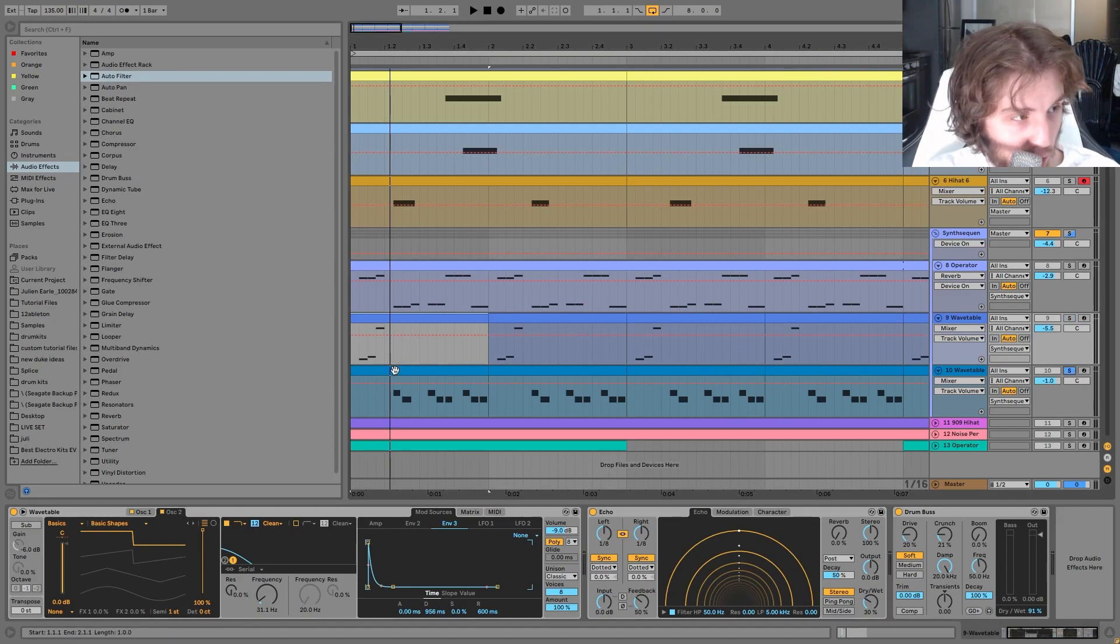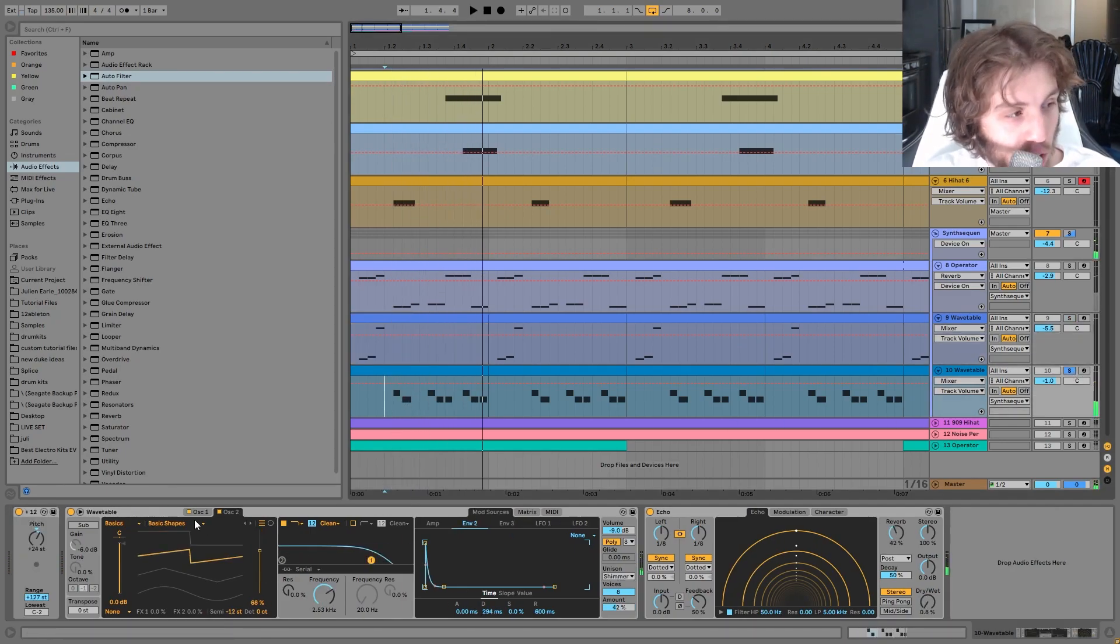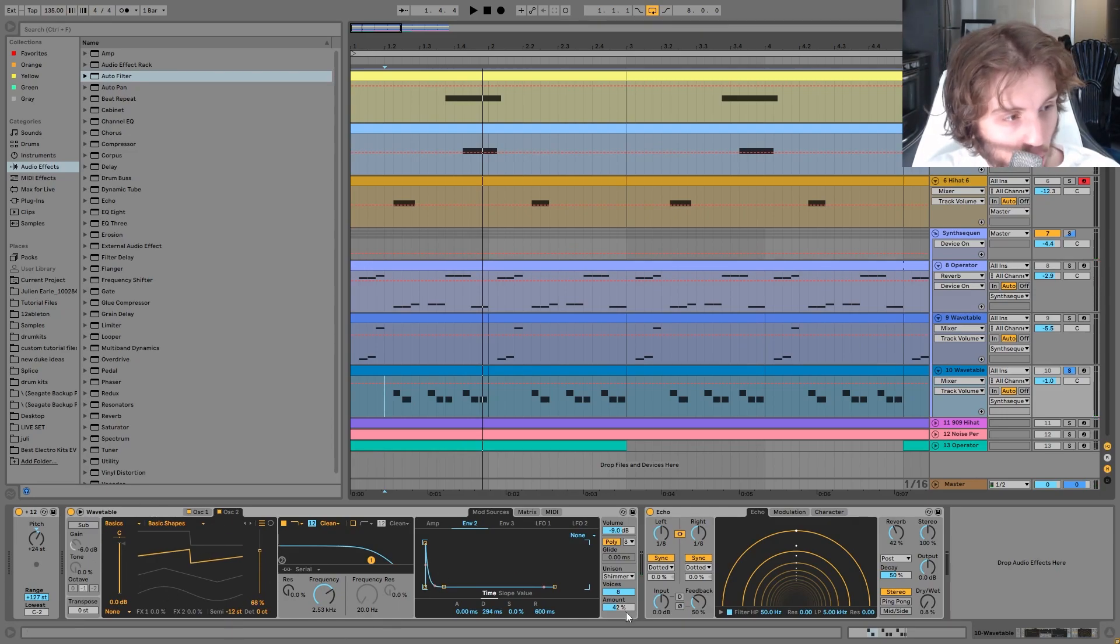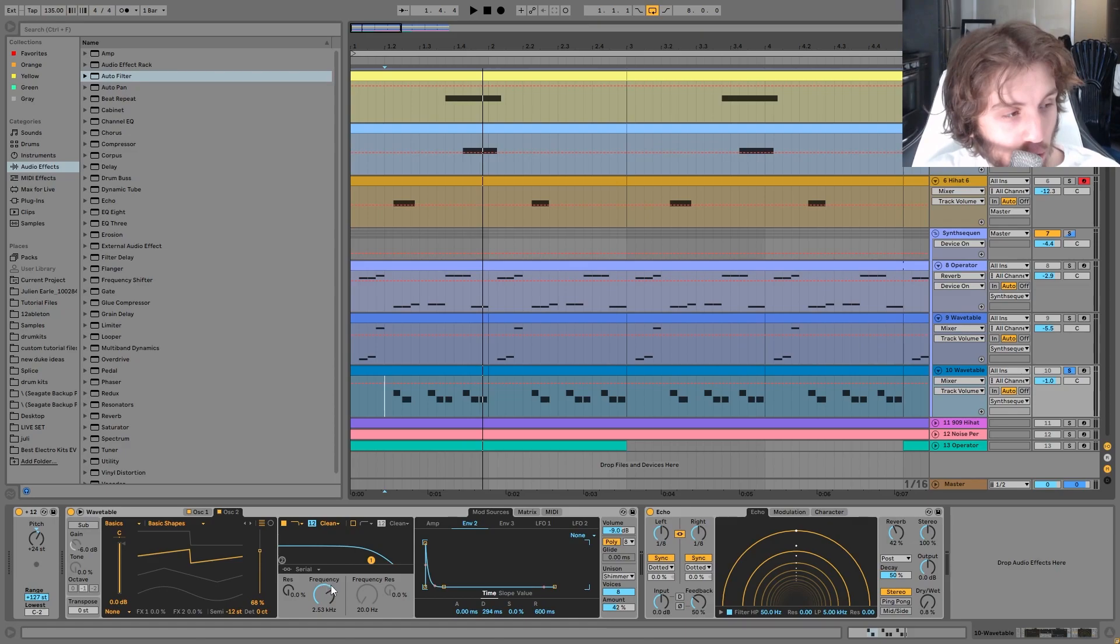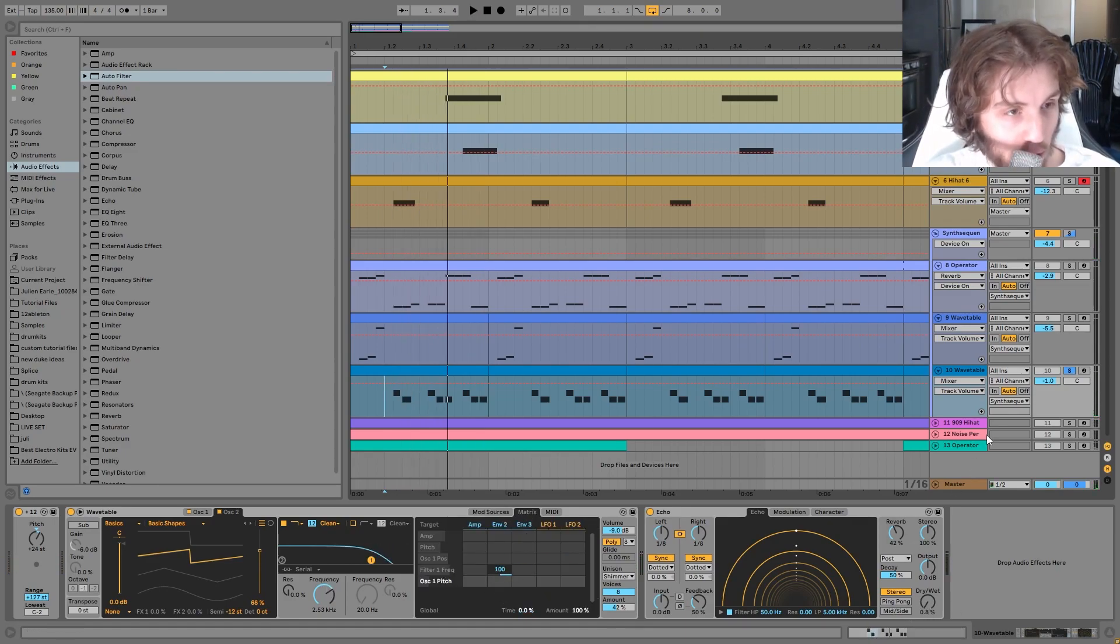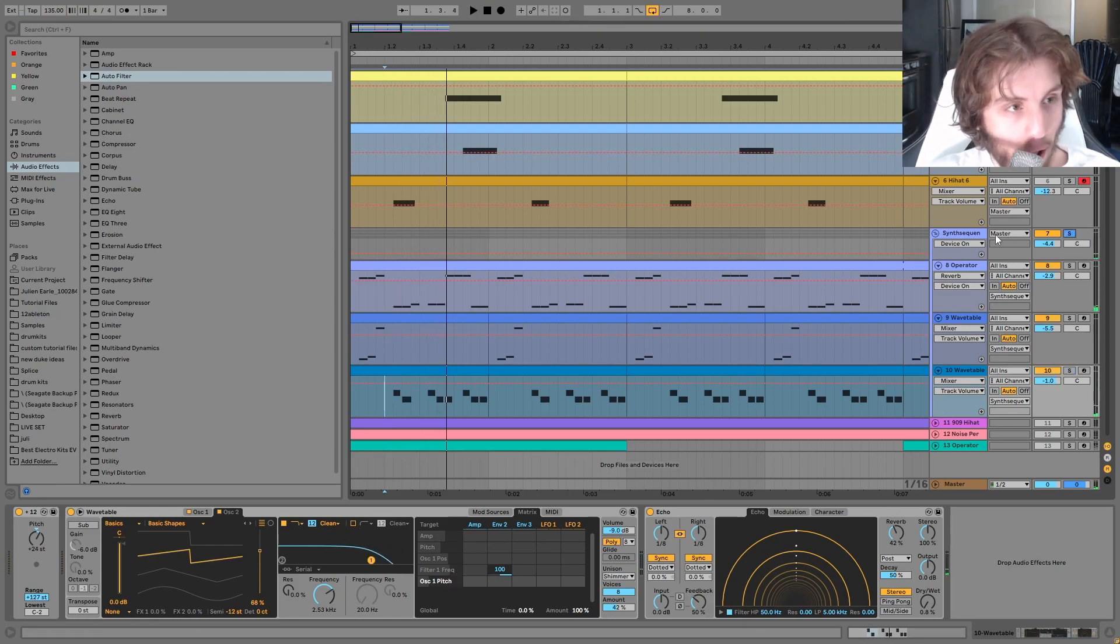And then for the second synth here, this is just two saw waves inside a wavetable detuned a little bit with this unison here. And then you can see I got a low pass filter with an envelope on it and then just a tiny little bit of echo. I didn't want too much though because it can really get in the way with a sound like that.